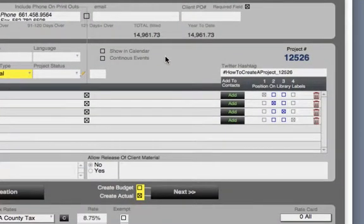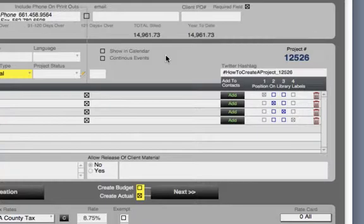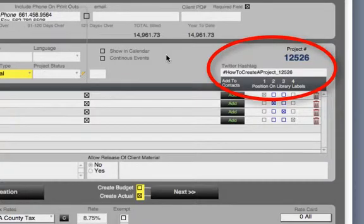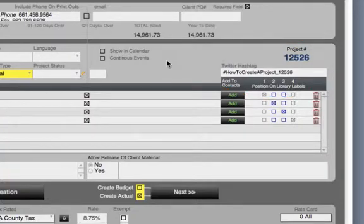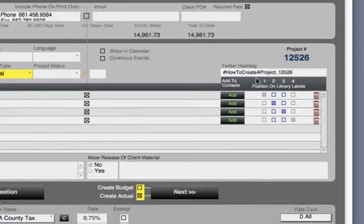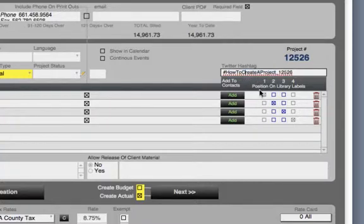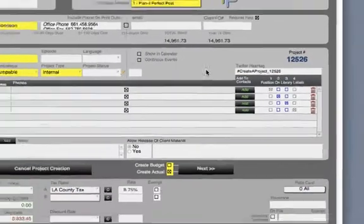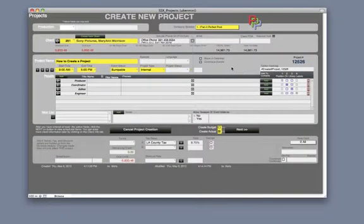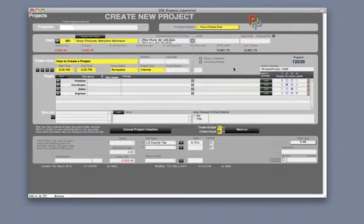A new feature in Studio Suite X is notifications. In case you want to update people about the project via Twitter, each project is automatically hashtagged with both the project name and record number. As you can see, this could make the hashtag really long. If you are going to edit it, it's best to do it here on the Create Project screen because that's the best way to ensure that all notifications are sent out with the same hashtag. A forthcoming video on notifications will show you how to set up to send notifications via Twitter and SMS.